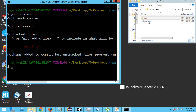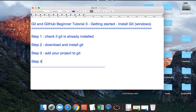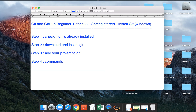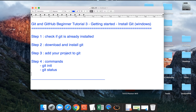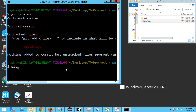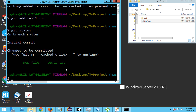Let me write down the commands. The very first command is 'git init' to initialize tracking for a folder and files. Then we have 'git status' to check the state. Now we will do 'git add'. I will say 'git add test1.txt'. After that, if I do 'git status', you can see this file is now shown in green because it is added but not yet committed.